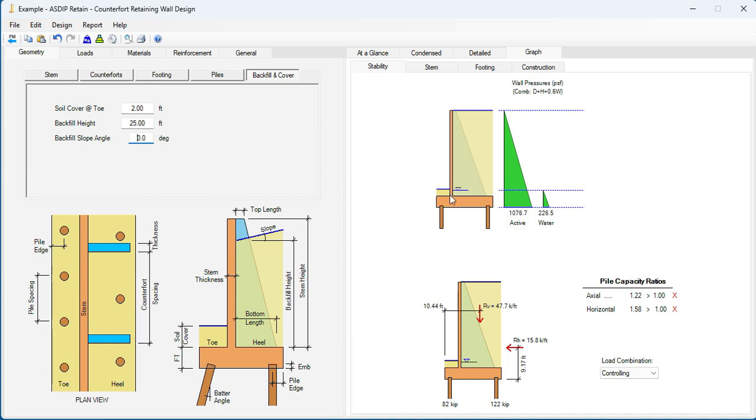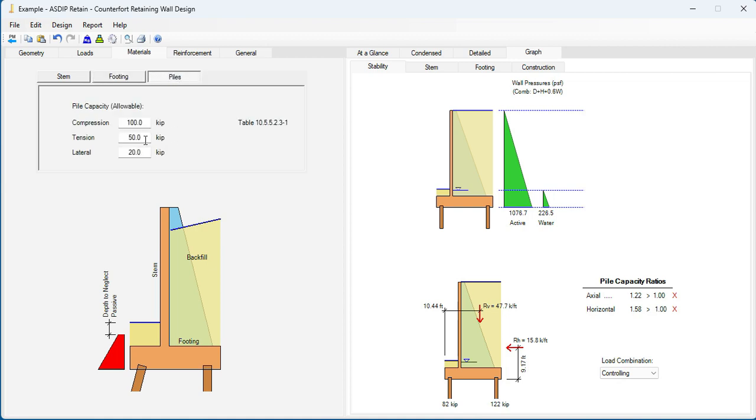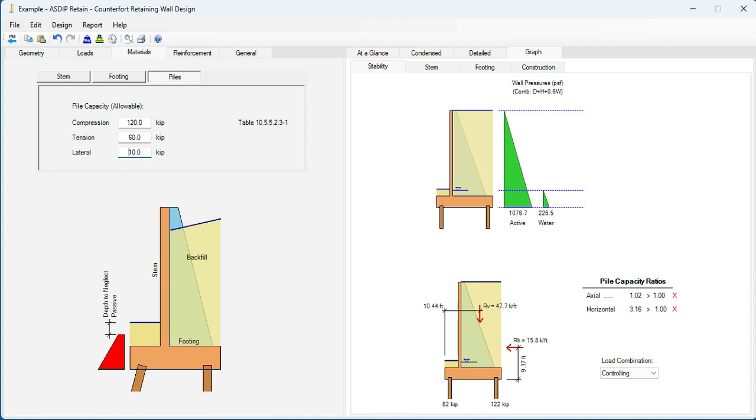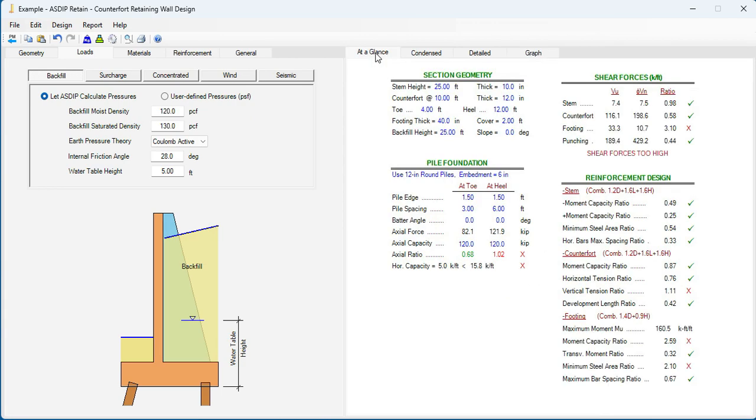We have entered all the information given in the statement of the problem, except with the materials. Let's go to the materials tab. F'c 4 and fy 60. The footing, same, 4 and 60. We go to the piles tab. Here the compression allowable capacity is 120 kips, given in the statement of the problem. For tension, 60 kips. And for lateral, 10 kips. So now we have all the information in the statement of the problem. We can start optimizing the design.